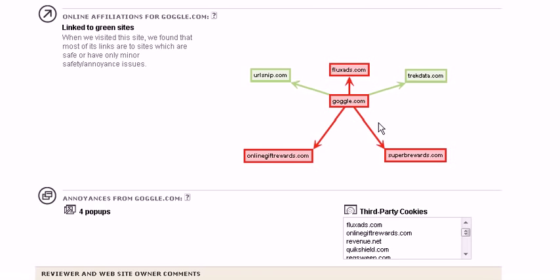As you can see it's a very good add on for Firefox. Probably one of the most useful add ons you can get. We will be reviewing a lot of Firefox add ons.